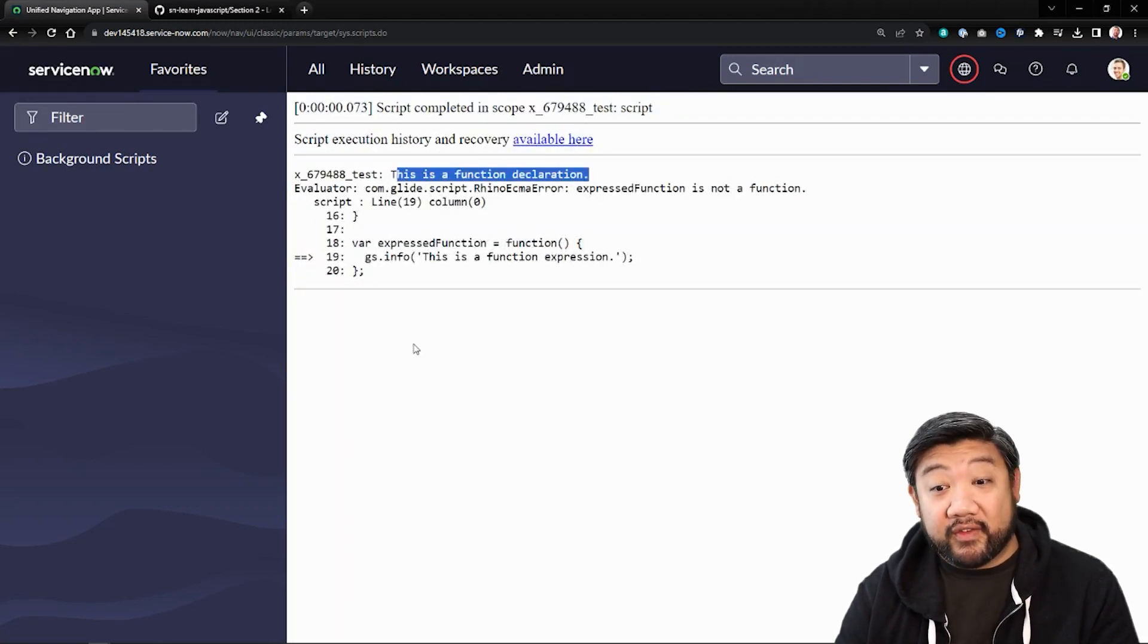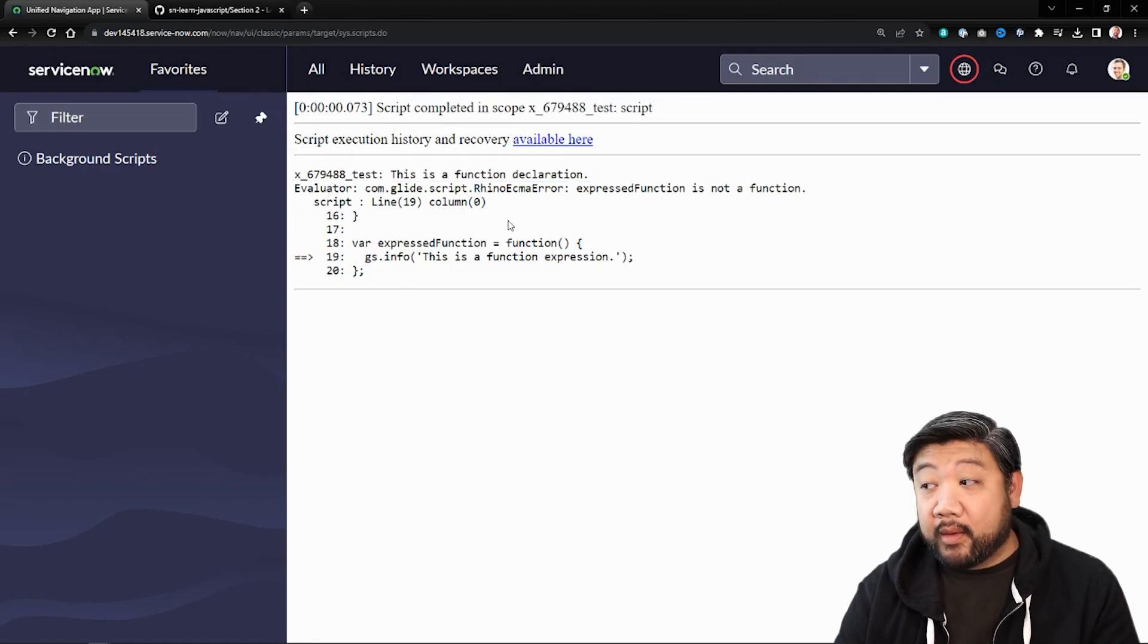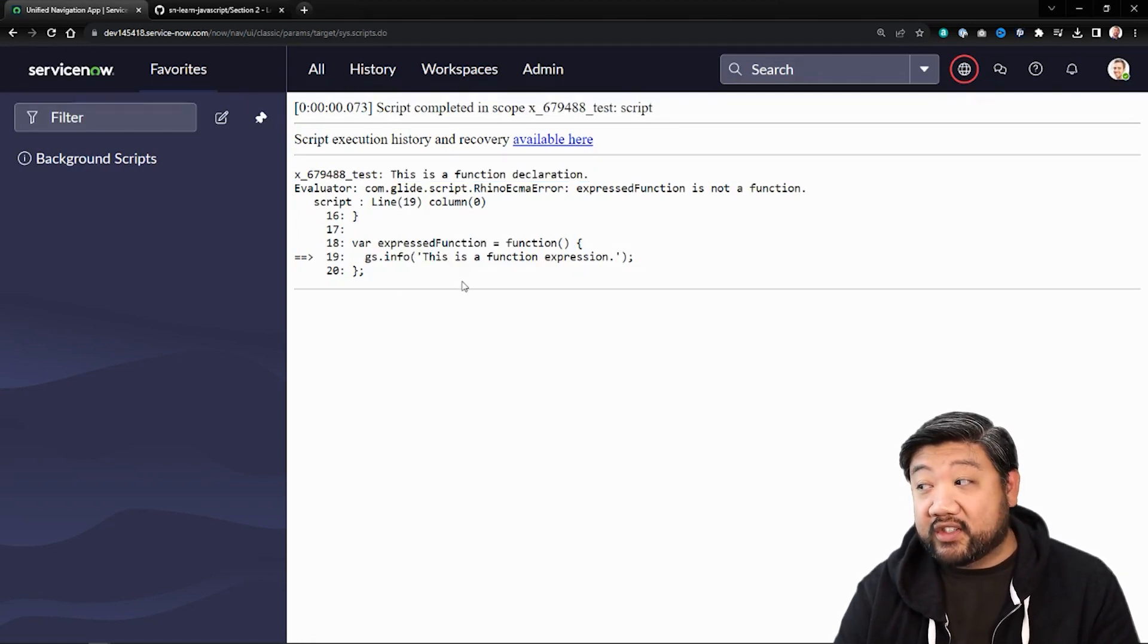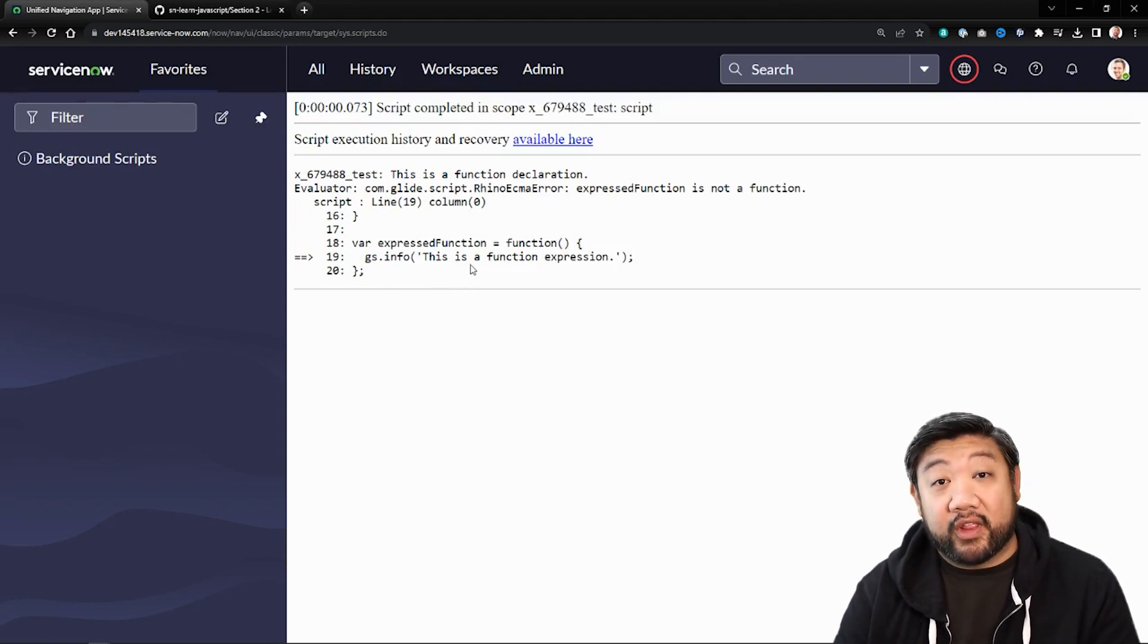The declared function worked fine, but the expressed function didn't get hoisted properly. And so now it doesn't know what to do with it because it doesn't know where that function is.